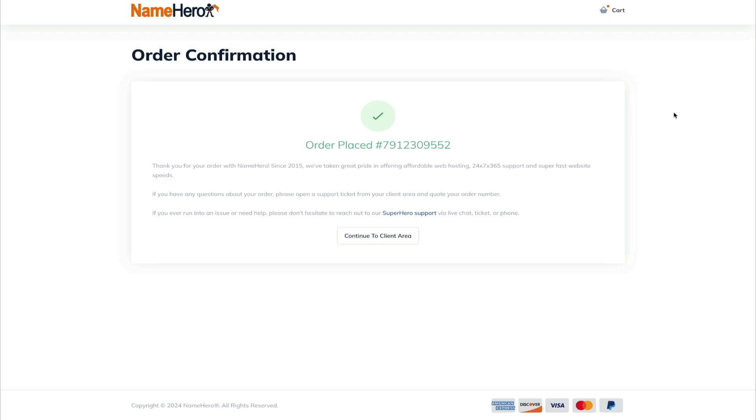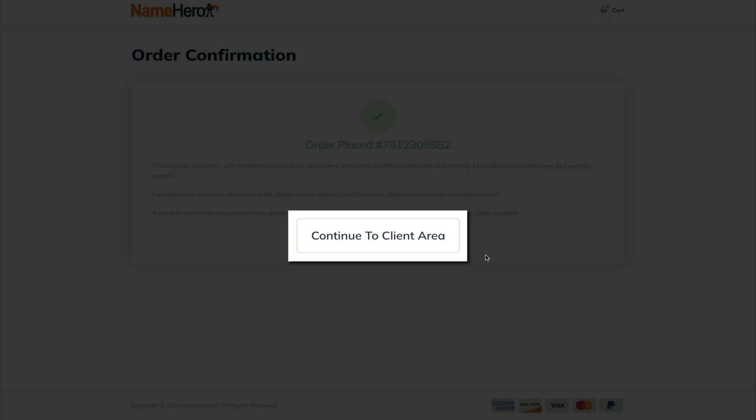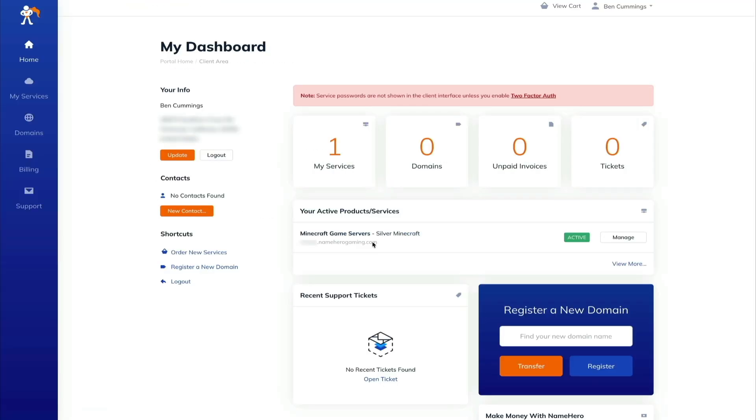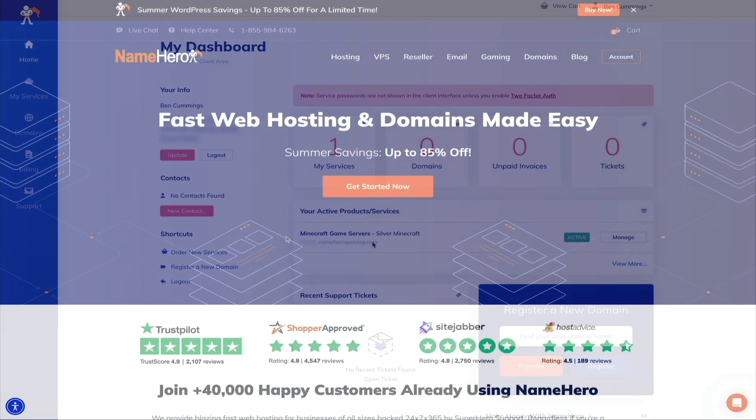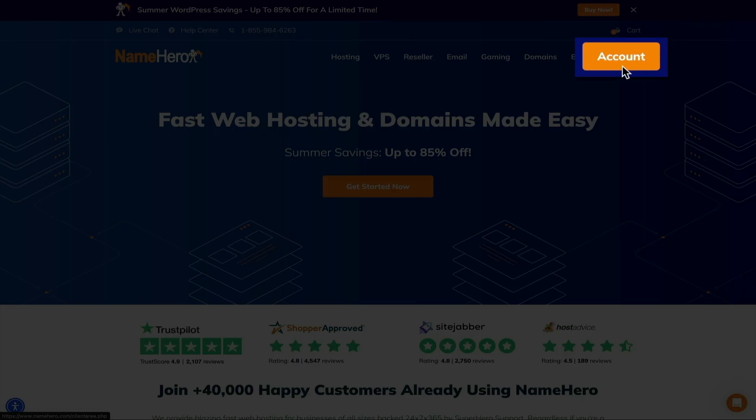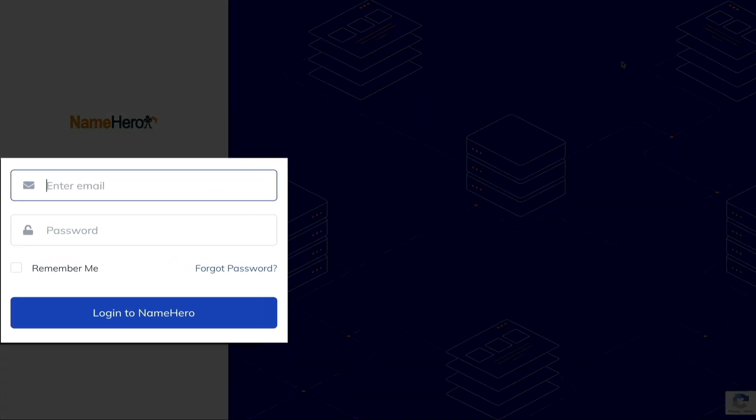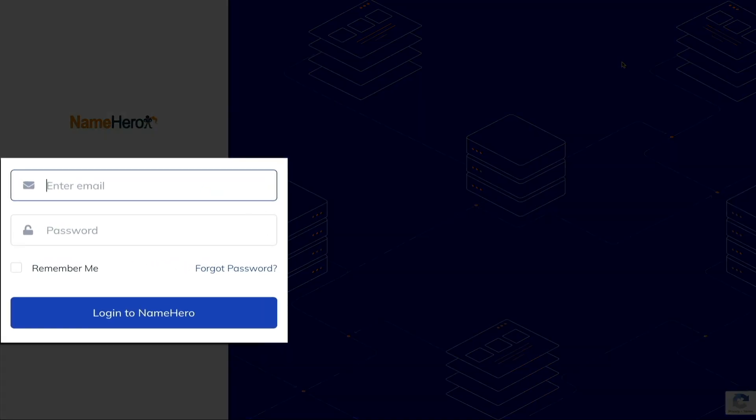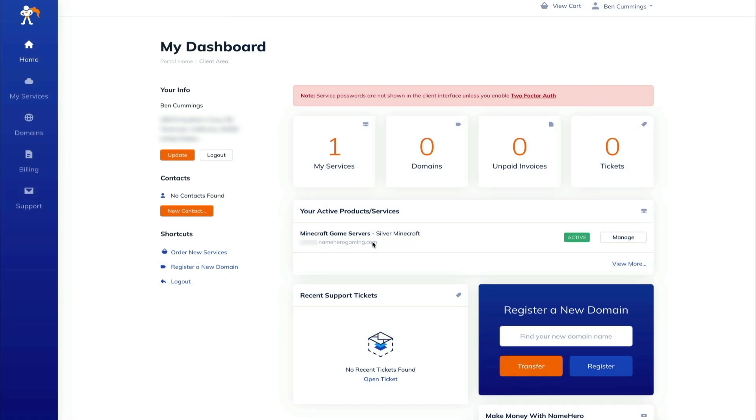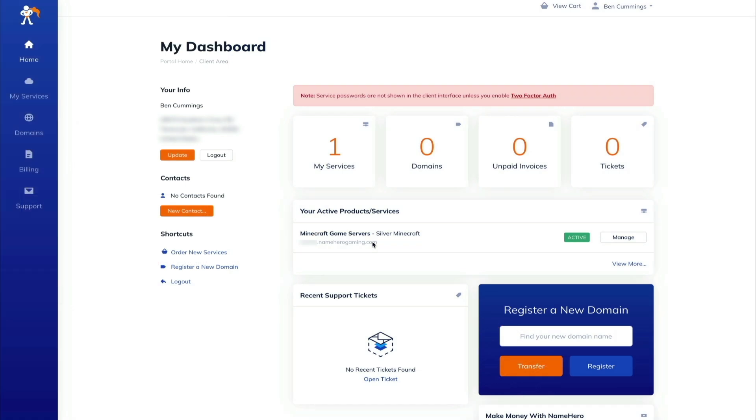So one way to do that is you could obviously click that button that says continue to client area. And this will bring you to your NameHero client dashboard. This is like home base for your NameHero account in game server. It's where you can access your billing info, submit a support ticket, manage your account, and access your server all from this dashboard. And I should point out that anytime you need to log in and access this dashboard and your game server, simply visit NameHero.com and click the account button in the upper right corner of the screen. And then log in with the credentials from your NameHero account that you created during checkout. And if you're having trouble logging in, just reach out to NameHero's support team.